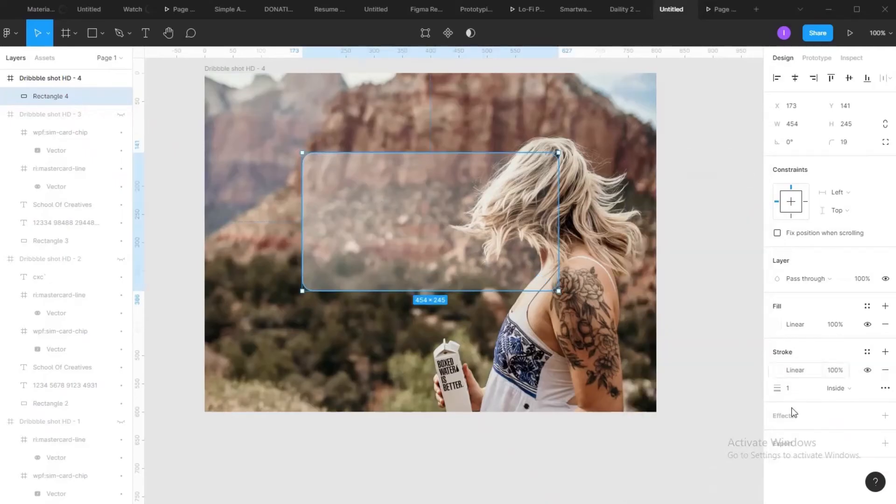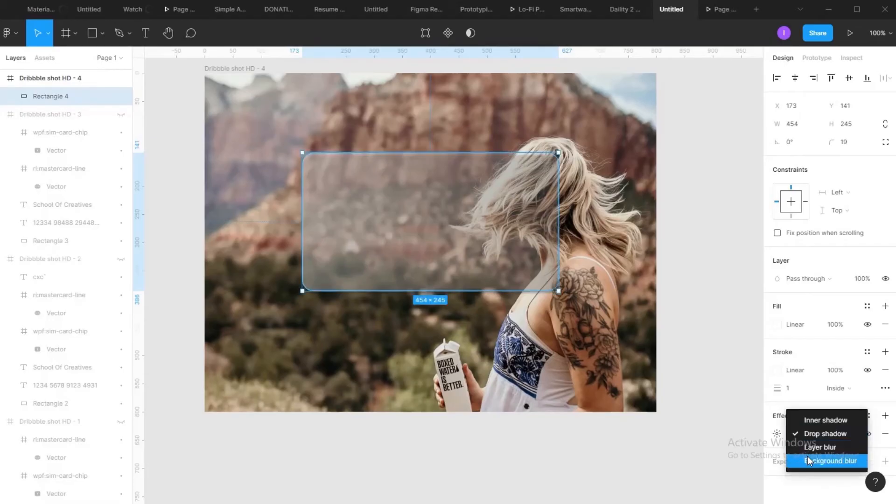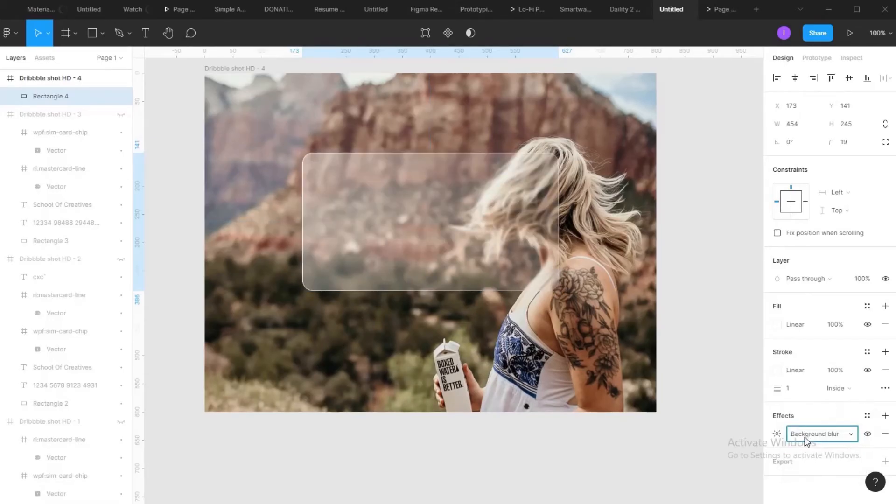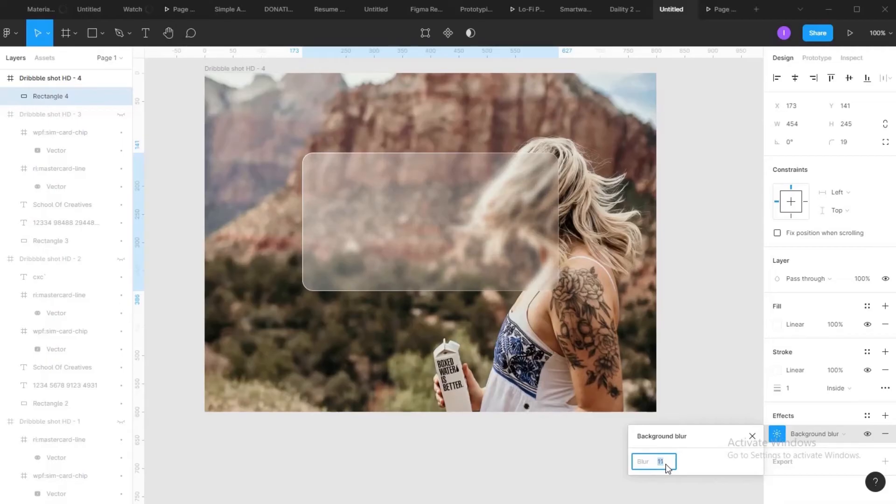Next step, add your effect. So you'll be using background blur, something between 10 and 15. So I'm using 11.